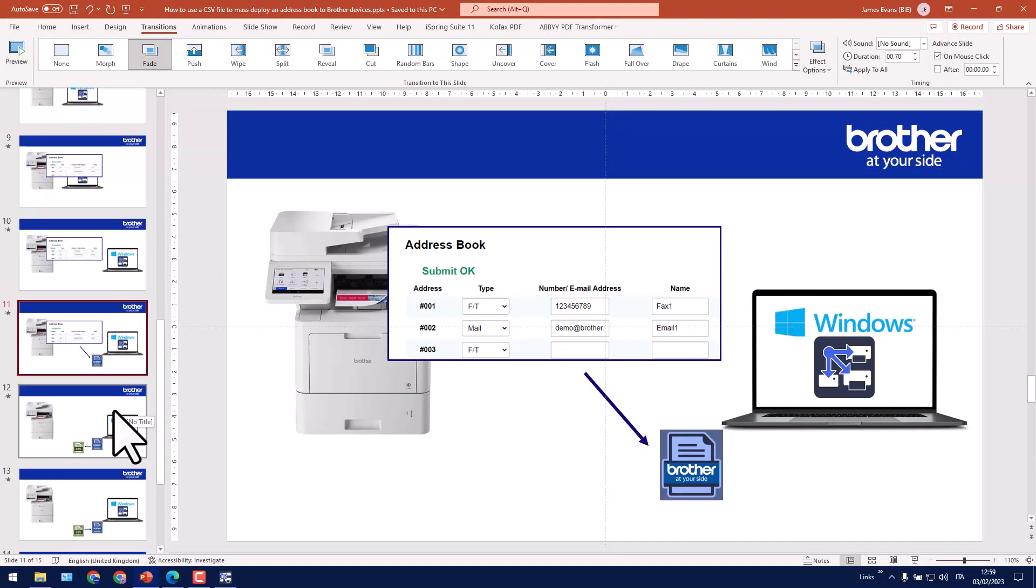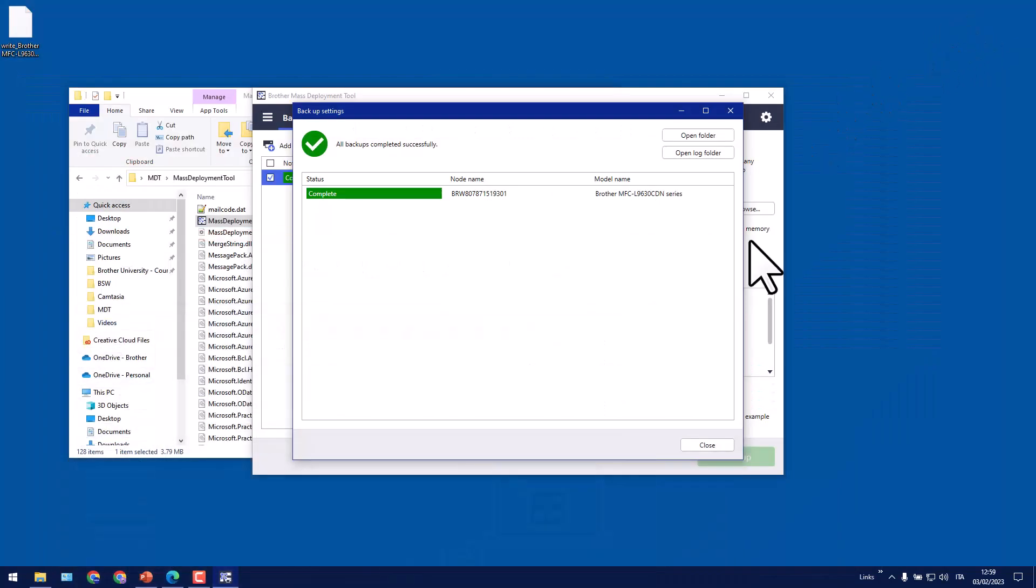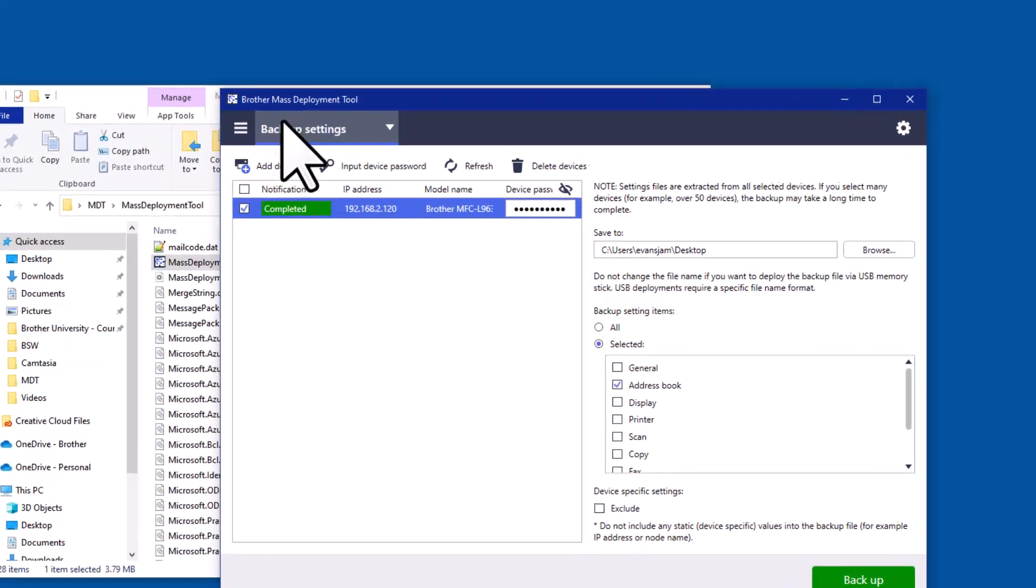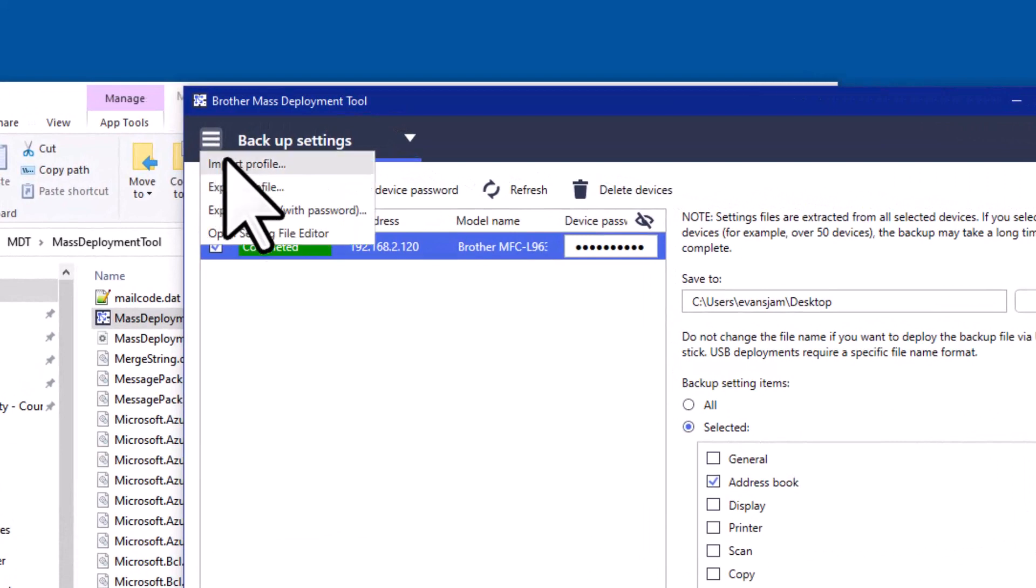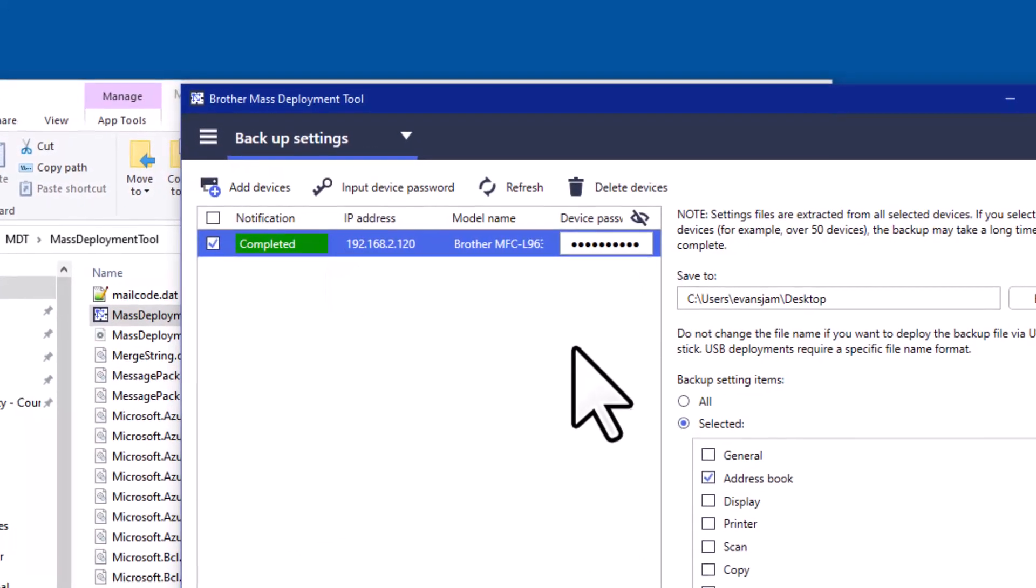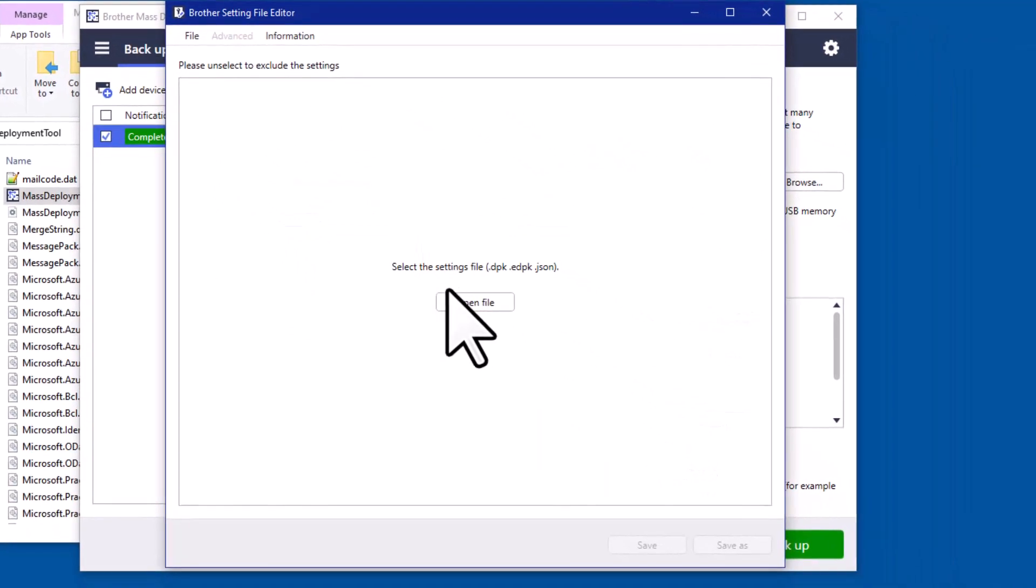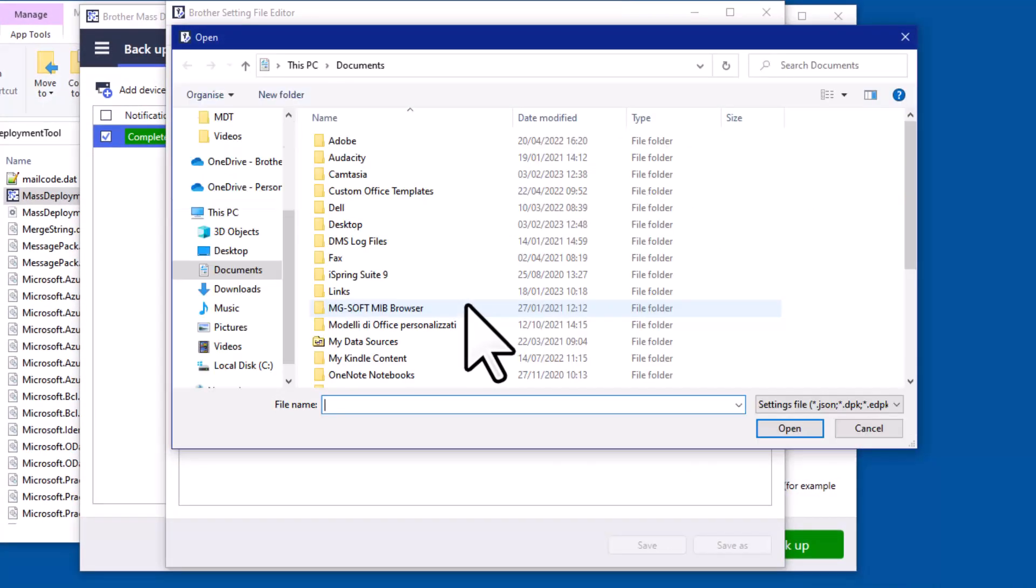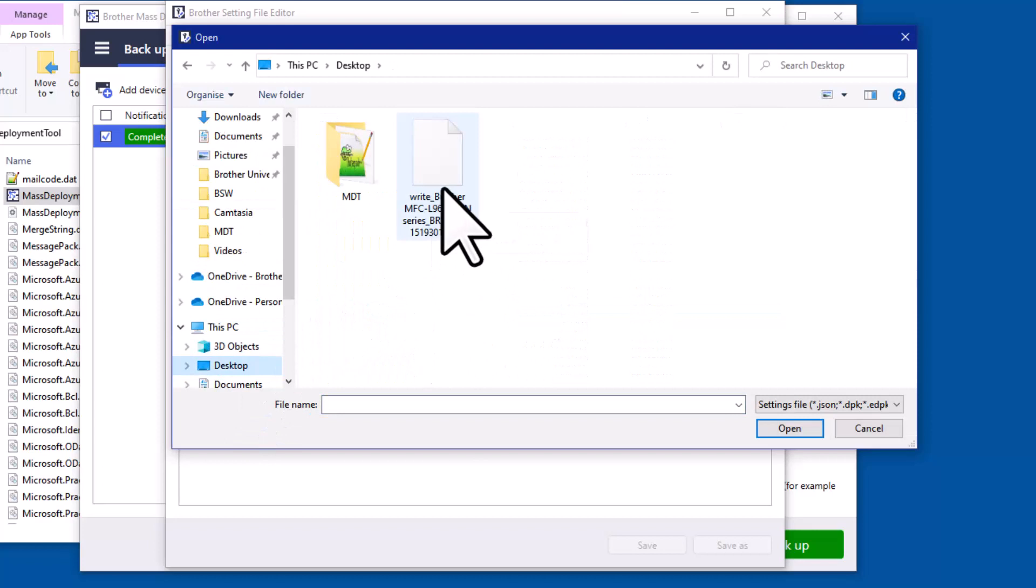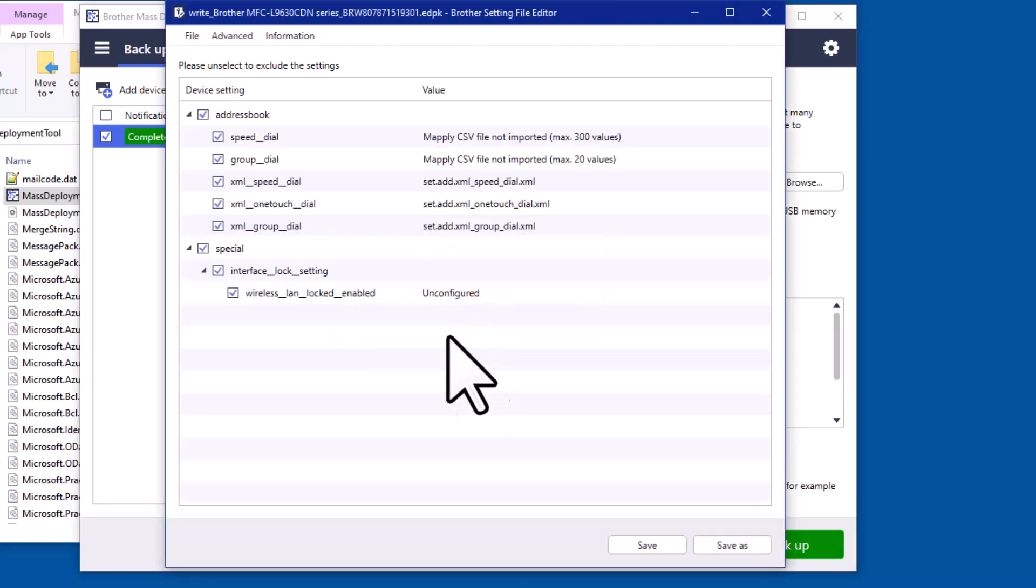Next what we want to be able to do is extract a CSV file from it. So to do this we'll just click close, and then from the mass deployment tool I'll select this button up here and go to open settings file editor. Click the open file button and then select this backup file. It's password protected using the same password that was used to protect its web server, so it's the admin password of the device. Click OK.